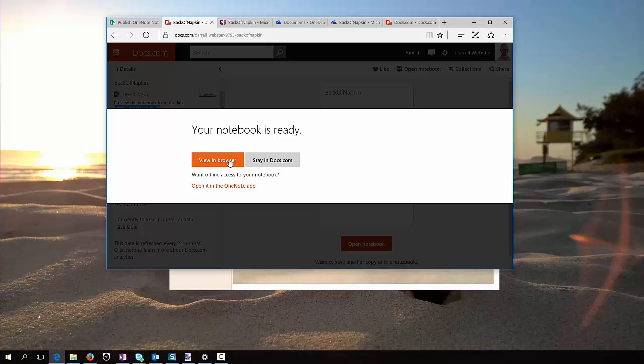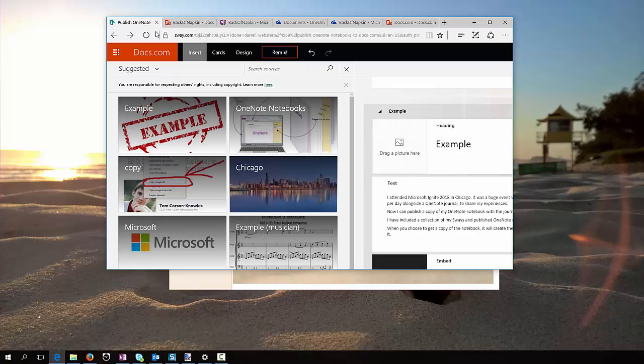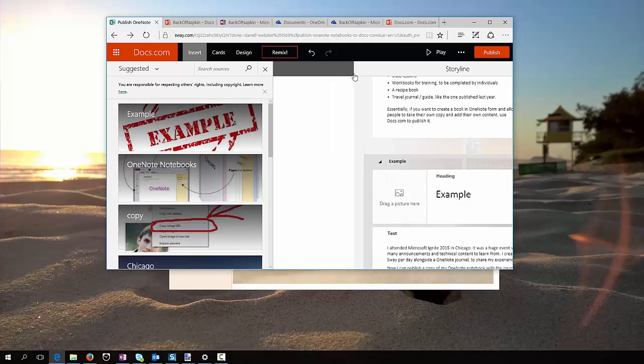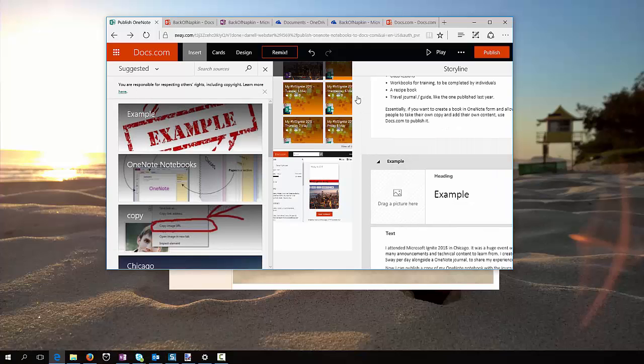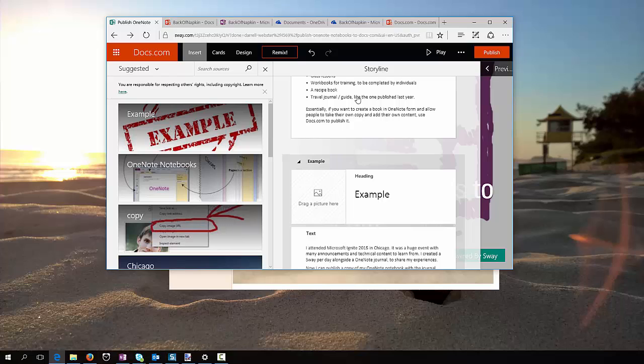So, there you have it. It's happening as we speak. I've published a Sway. I'm actually just going to add this video to it. So, enjoy, try it out, let us know what you think.